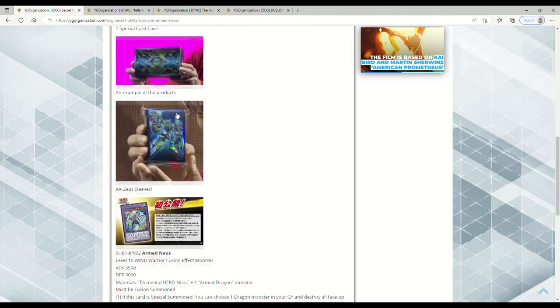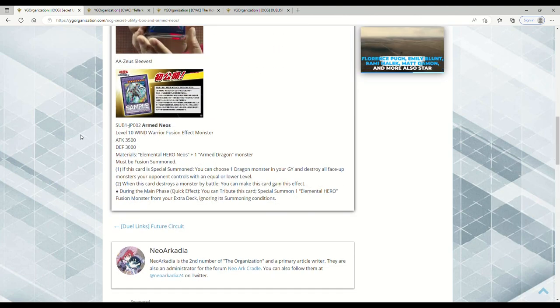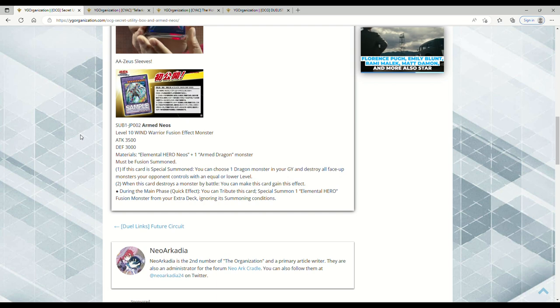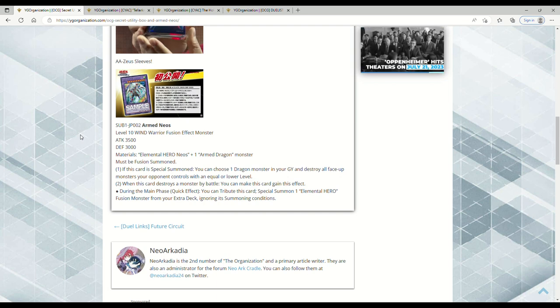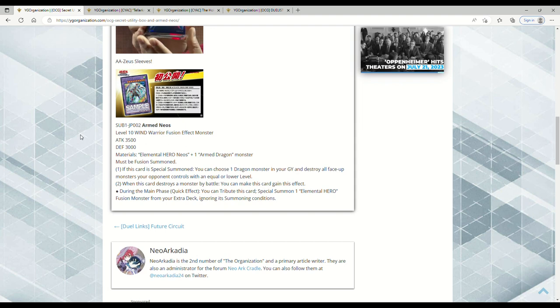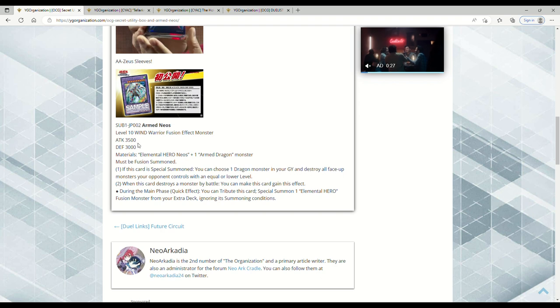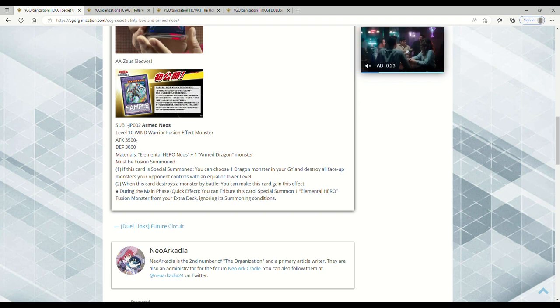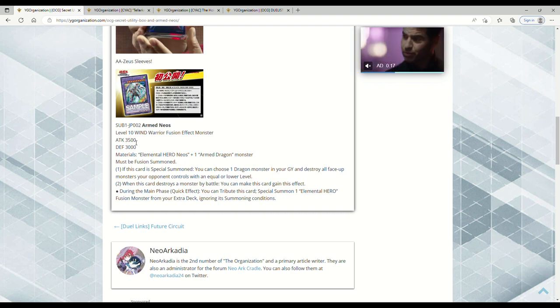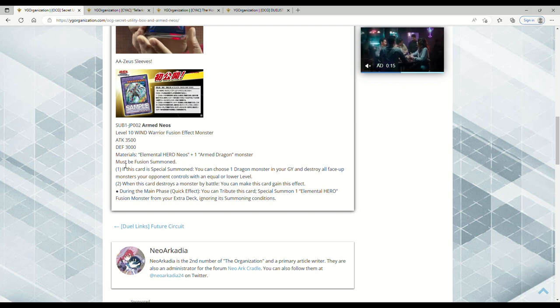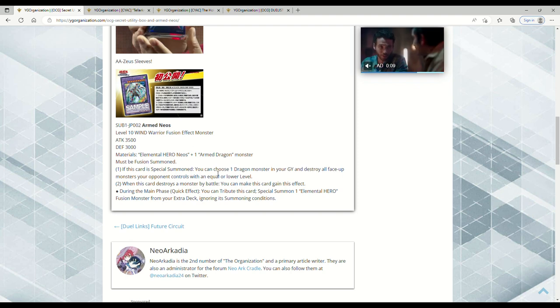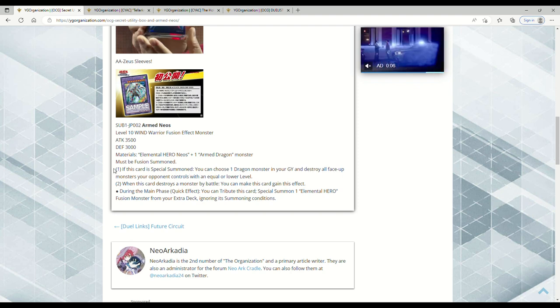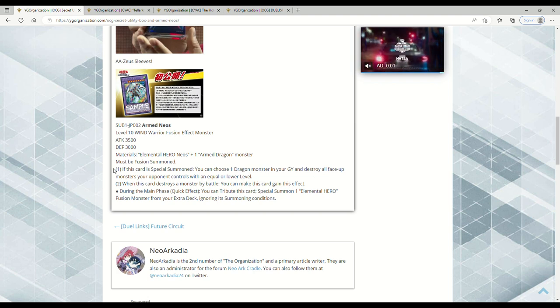This is coming out of the Secret Utility Box, it's called Arm Neos. This is Arm Neos, Level 10 Wind Warrior Fusion Effect Monster with 3500 attack points and 3000 defense. It requires Elemental Hero Neos plus one Armed Dragon monster. Keep that in mind as I talked about that in yesterday's video - it just takes any Armed Dragon monster. With Neos Space, if for whatever ungodly reason you're playing that trash, Arm Neos would become 4000 attack because it mentions Neos in the name. Don't play Neos Space, it's trash.